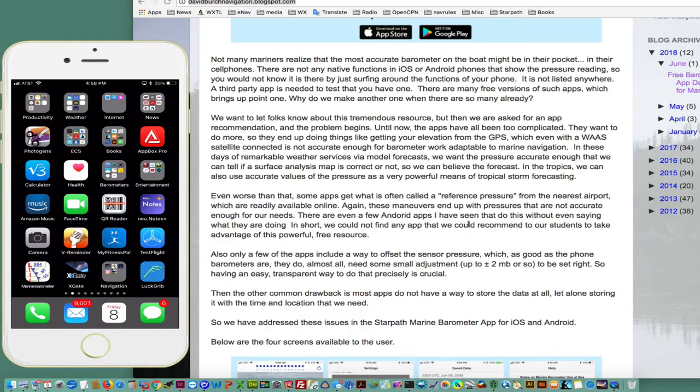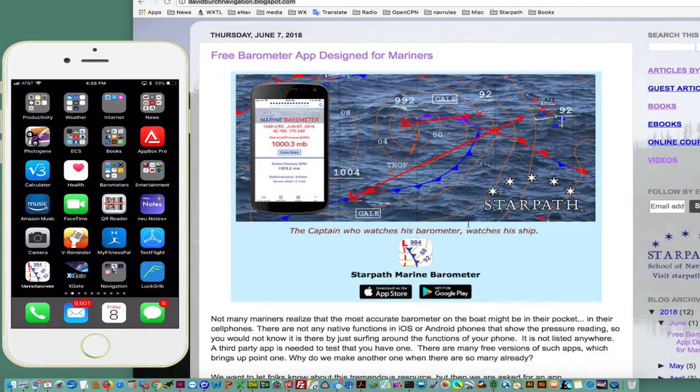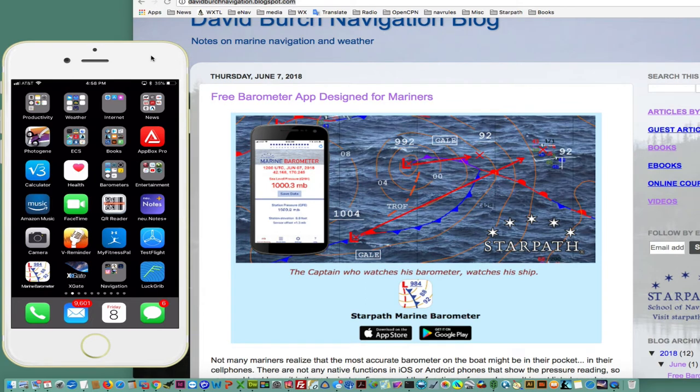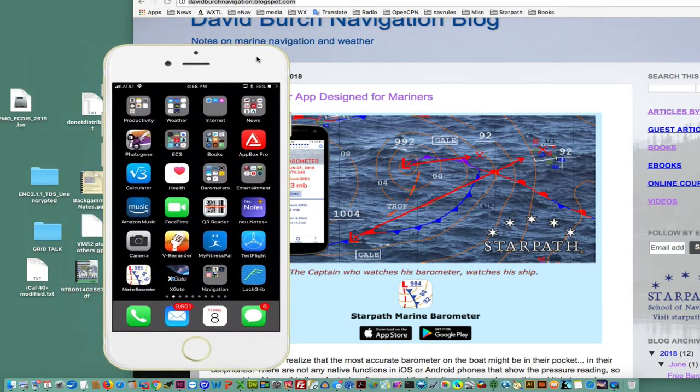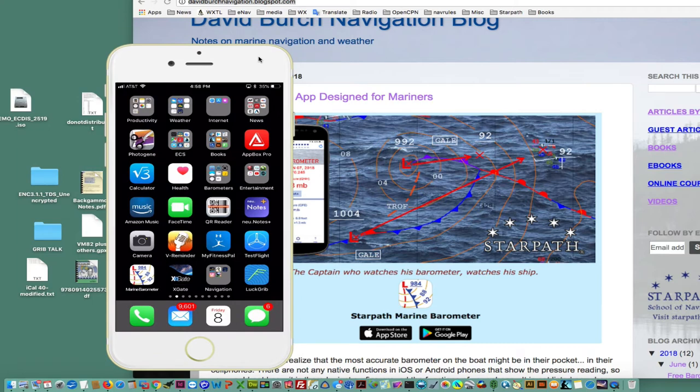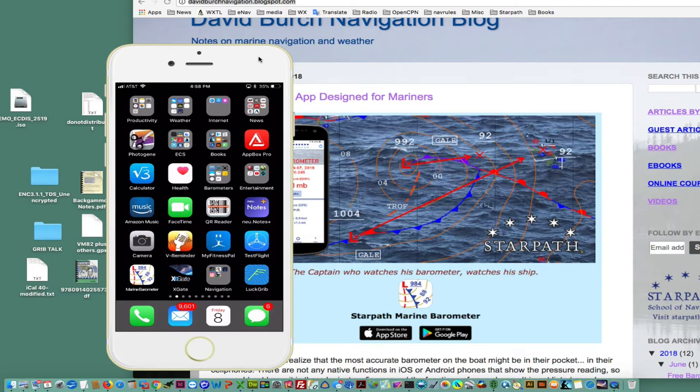The first point is you may not know, but many people with a modern phone have an accurate barometer in their cell phone. You would not know that because the phones don't have any native way to read or let you know that there is pressure there.